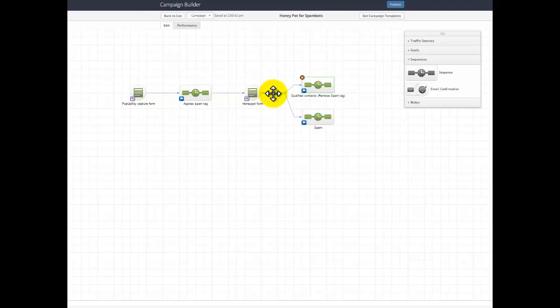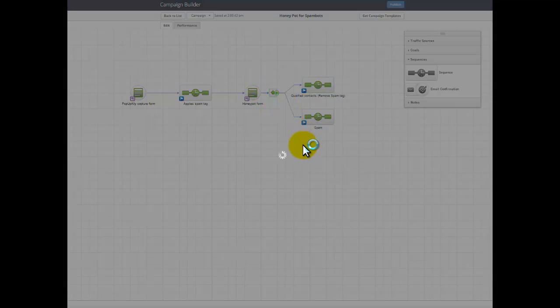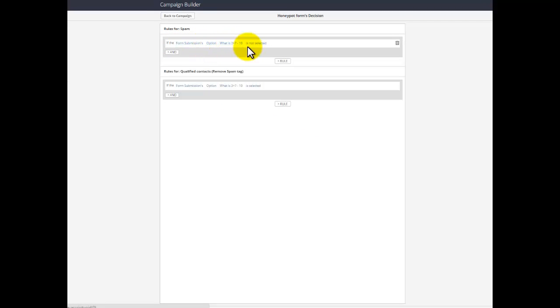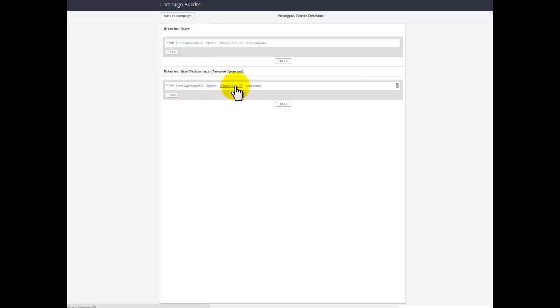I've got this decision node with simple bit of logic. If the form submission option 3 plus 7 is not selected, they go to spam. If they give the answer 3 plus 7 is selected, they go to my qualified contact sequence.